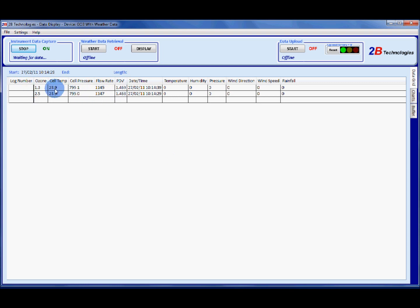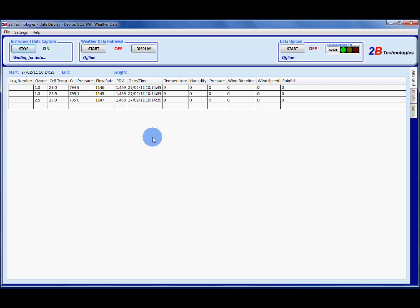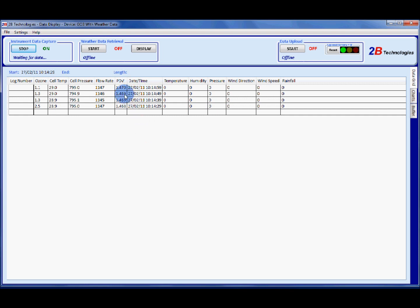If you don't see these data columns filling in you could have the wrong communications port selected or you could have your ozone monitor on 15 minute averaging in which case you won't see a data point for another 15 minutes. So you would want to set your ozone monitor on 10 second settings so you can see that everything's working.